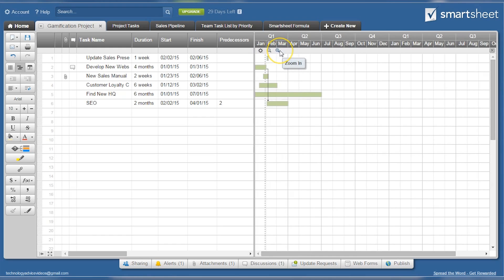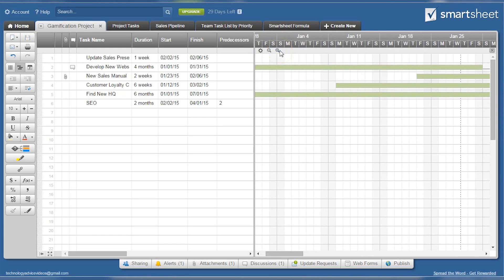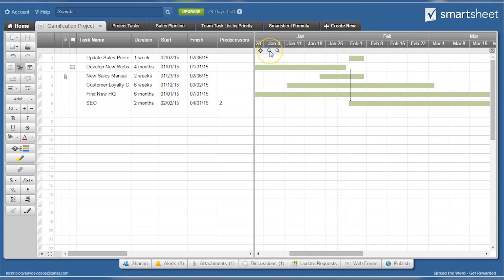Smartsheet is pretty limitless in the possibilities of sheets it can create through customization. Everything from budgeting to projects can easily be tracked and recorded.